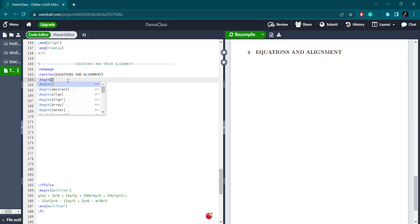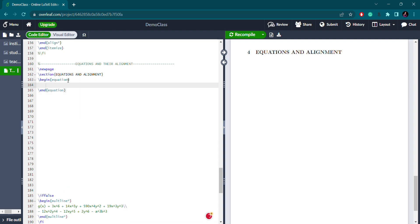For equations, I have two environments: one is 'equation' and one is 'equation*'. I will choose the first one. For the basic formula I will write x squared plus bx plus c, and then I will label it as 'quadratic formula' because this is the quadratic formula.